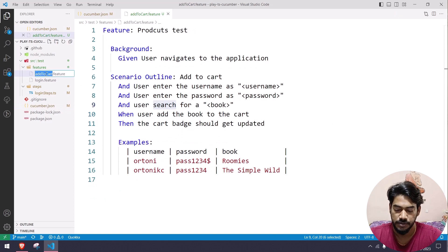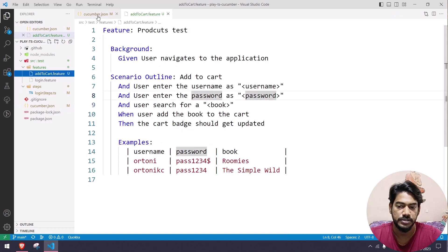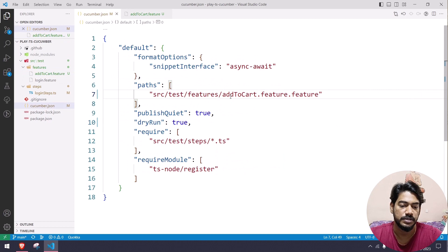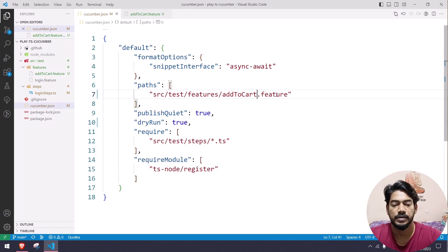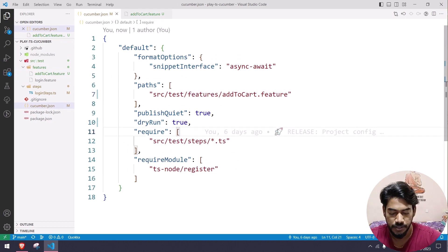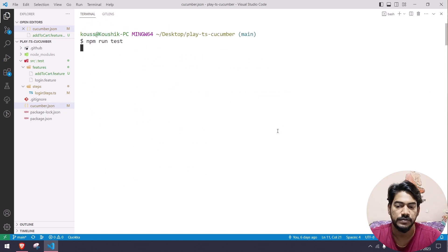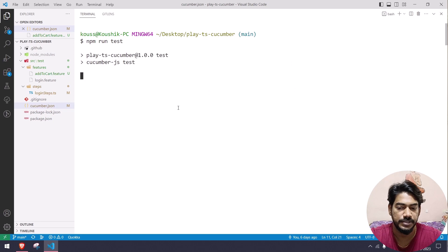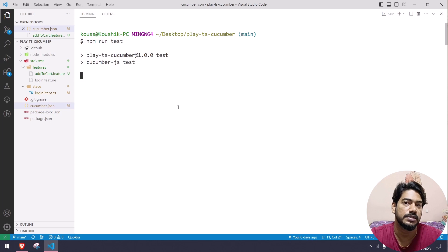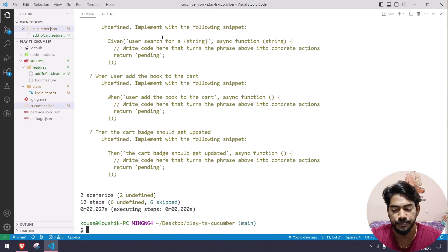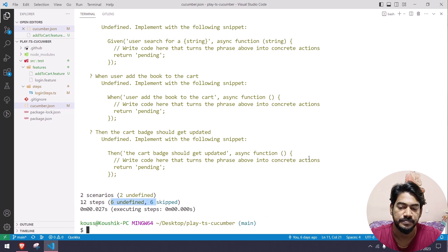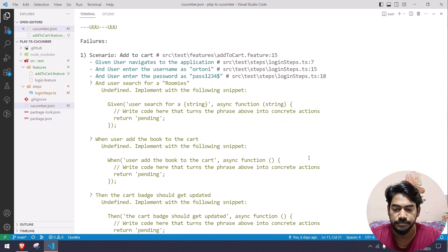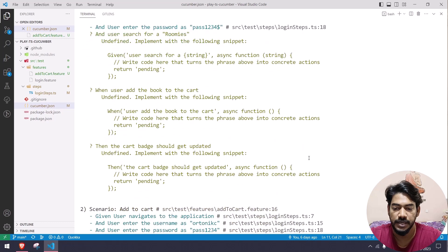Let's do another dry run on the add to cart feature file, skipping the login feature file. Running npm run test in dry run mode checks whether all steps are mapped to step definitions. The result shows 12 steps, 6 undefined, and 6 skipped — meaning we have undefined steps that need to be implemented.